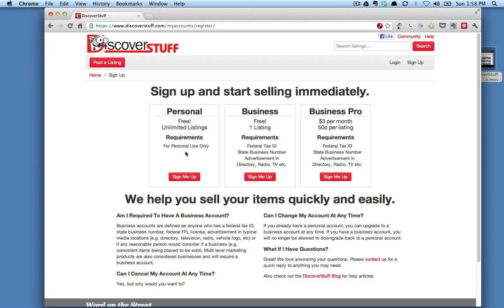Businesses do have a couple of options. We do allow businesses to post a single listing for free. They are limited so anytime that they try to post a second or third listing, they're going to be requested to bump to the Business Pro account. The Business Pro account is $3 a month and 50 cents per listing. We find it's a very economical way to promote your business.